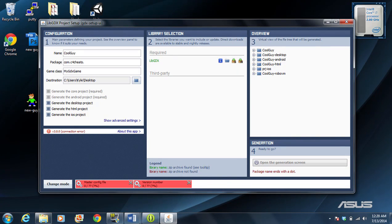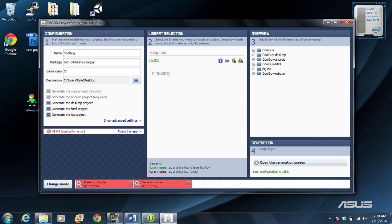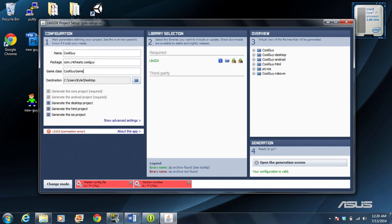Then, I'm going to put the name of the game in lowercase. So, CoolGuy right there. Name of the class. This really doesn't matter too much. I just use CoolGuy game, and I am going to be changing the destination of it. Actually, we'll leave it there. That's fine.